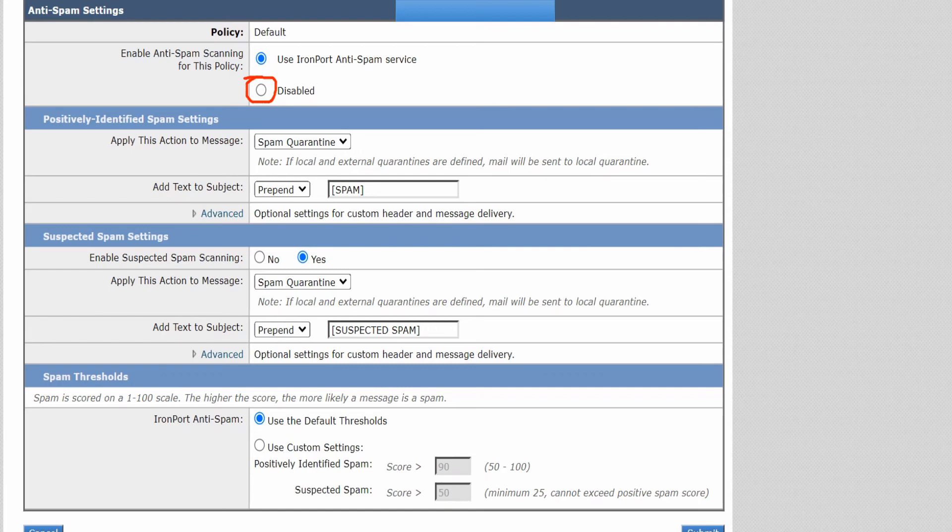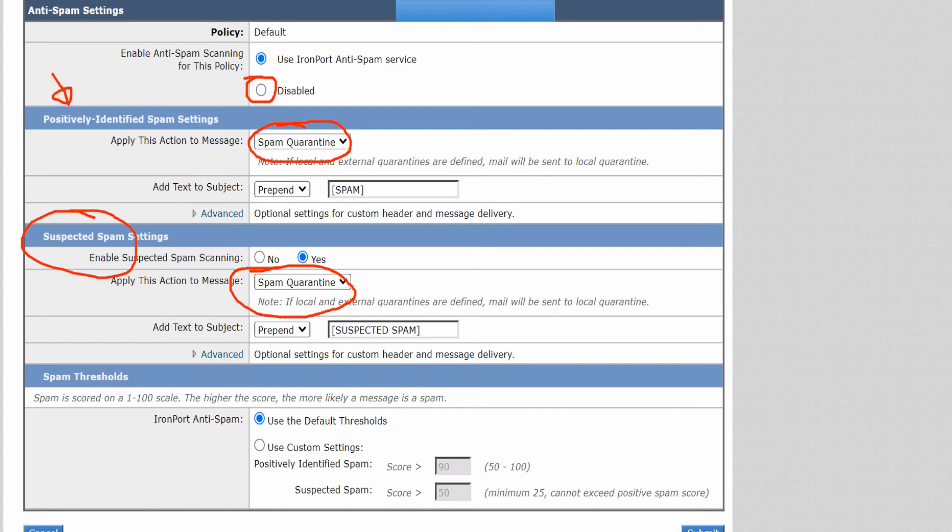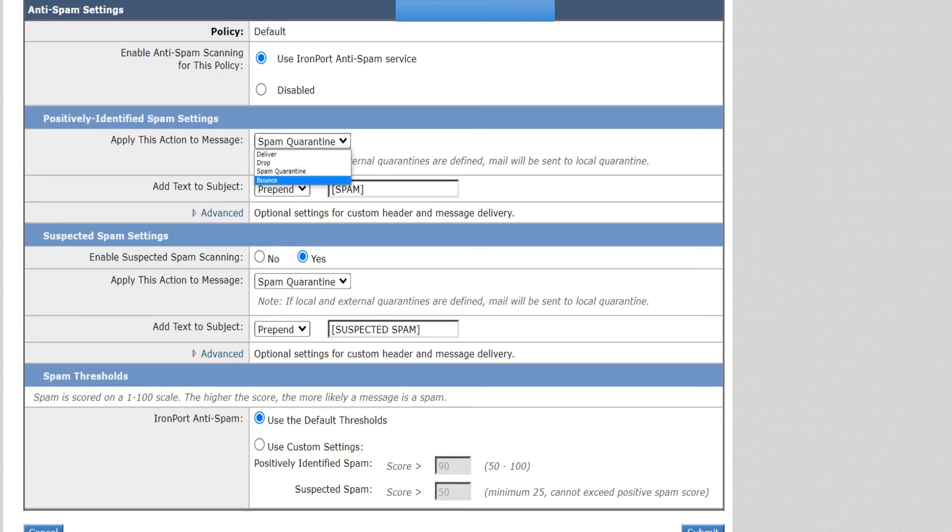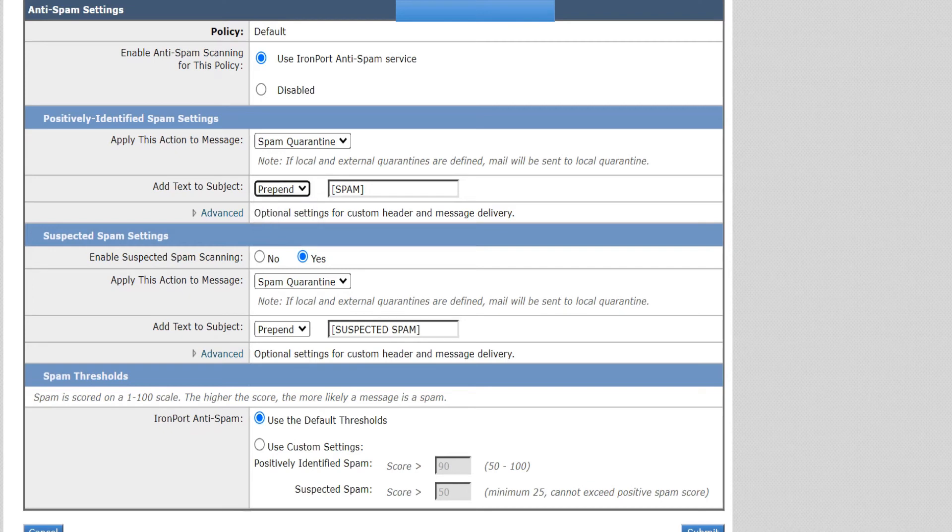For positively identified spam, this is what my ESA is going to do. For suspected spam, this is what my ESA is going to do. In case you want to change it, you can select deliver, drop, bounce, or just keep it at spam quarantine and prepend every email with this string that it is a spam. You can change it, it's completely your choice, but this is by default and this is what people usually choose.